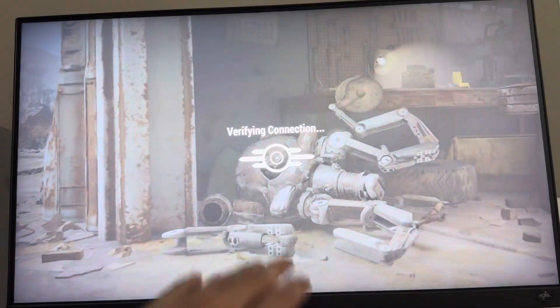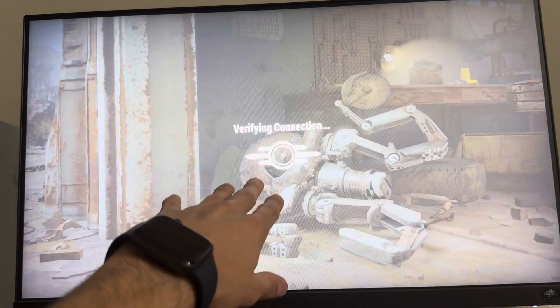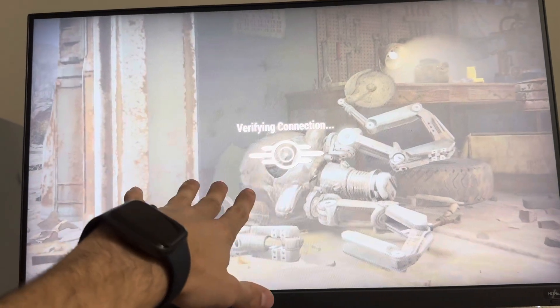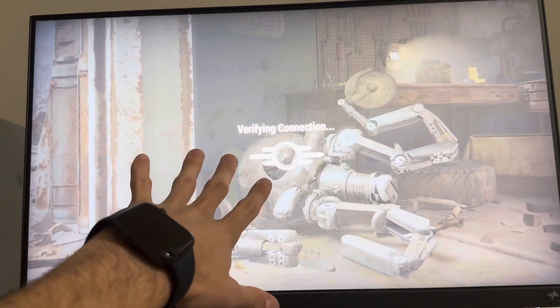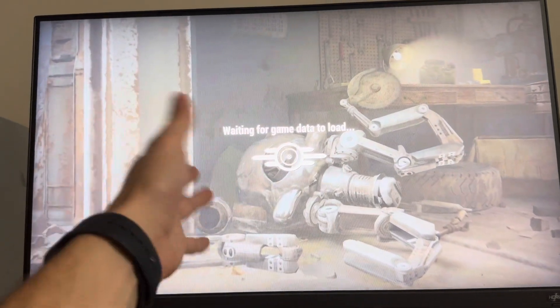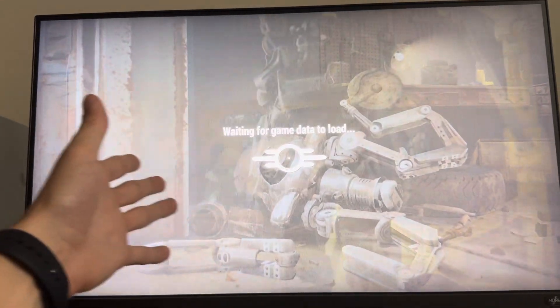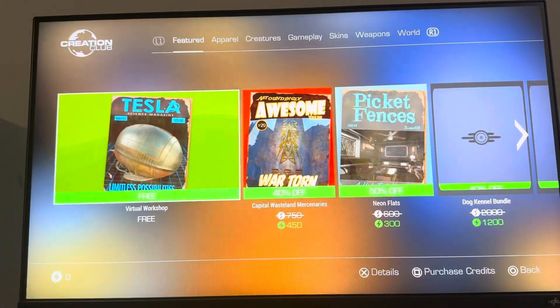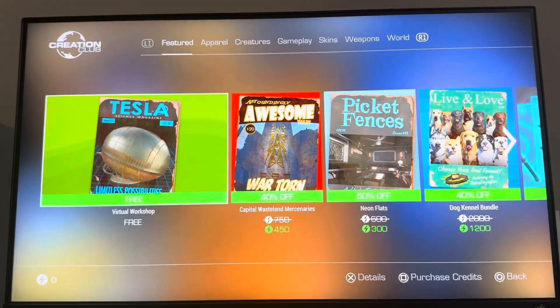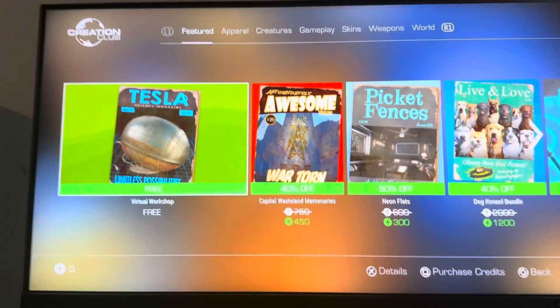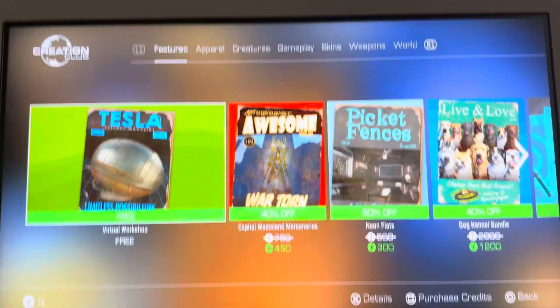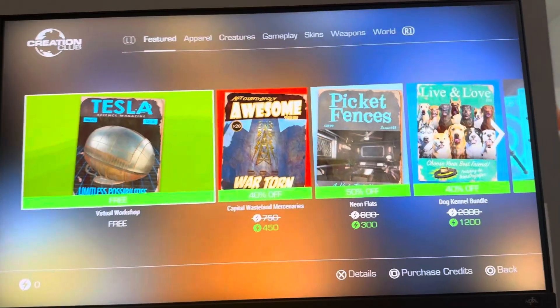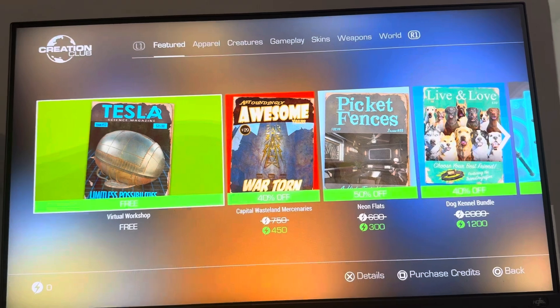So when you create a Creation Club account, it'll just pop up where you guys put in your email to make an account. It's that easy. I just typed it in, pressed X, and it gave me an email address to verify — it sent it to the email address I put down.